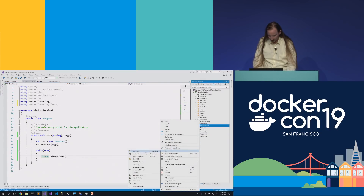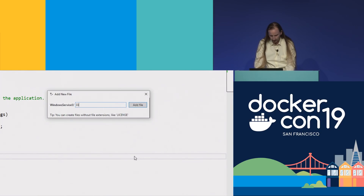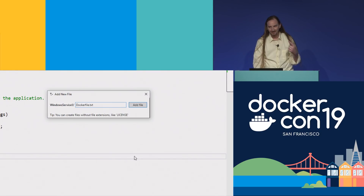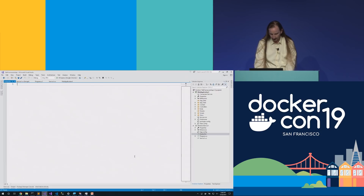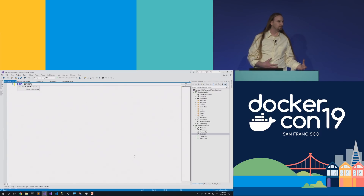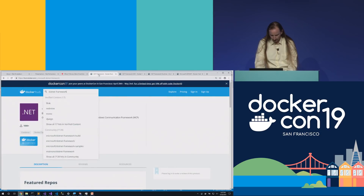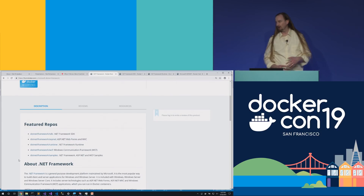Let's add a new empty file. It's important that this file be called Dockerfile — not Dockerfile.txt, which is easy to accidentally do. So we'll create this Dockerfile and say FROM to start with the .NET base image. Let's head off to Docker Hub, search for .NET Framework, and look at the repos available. We have the SDK, ASP.NET runtime, and a samples repo. The SDK repo looks like exactly what we want since we want to build inside our container.